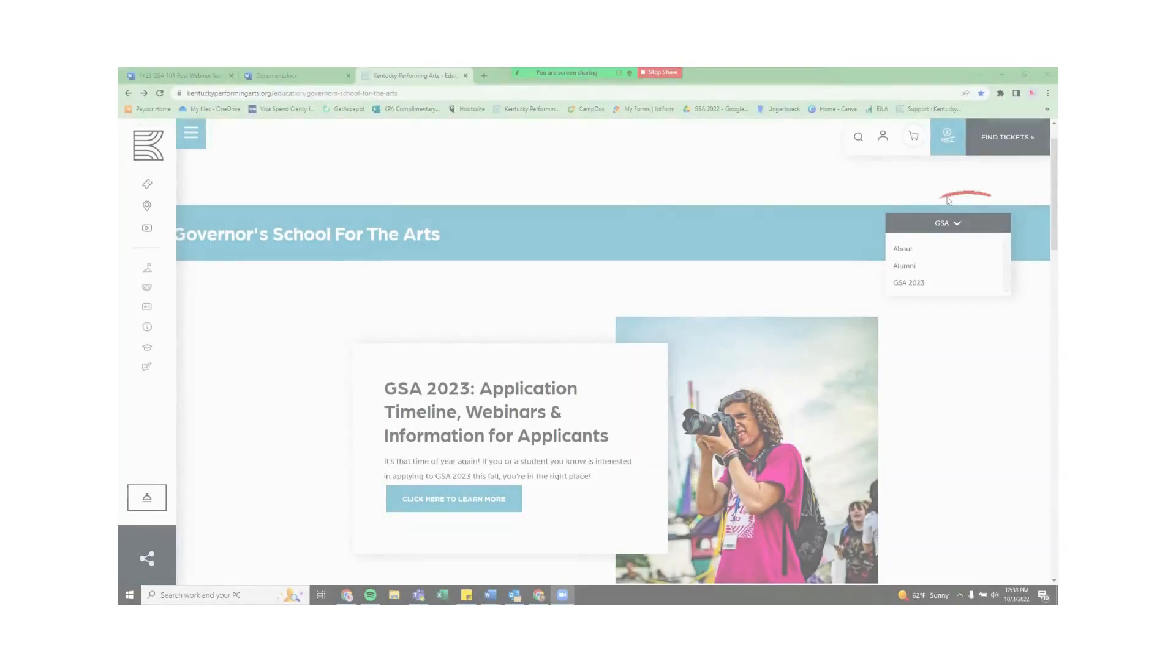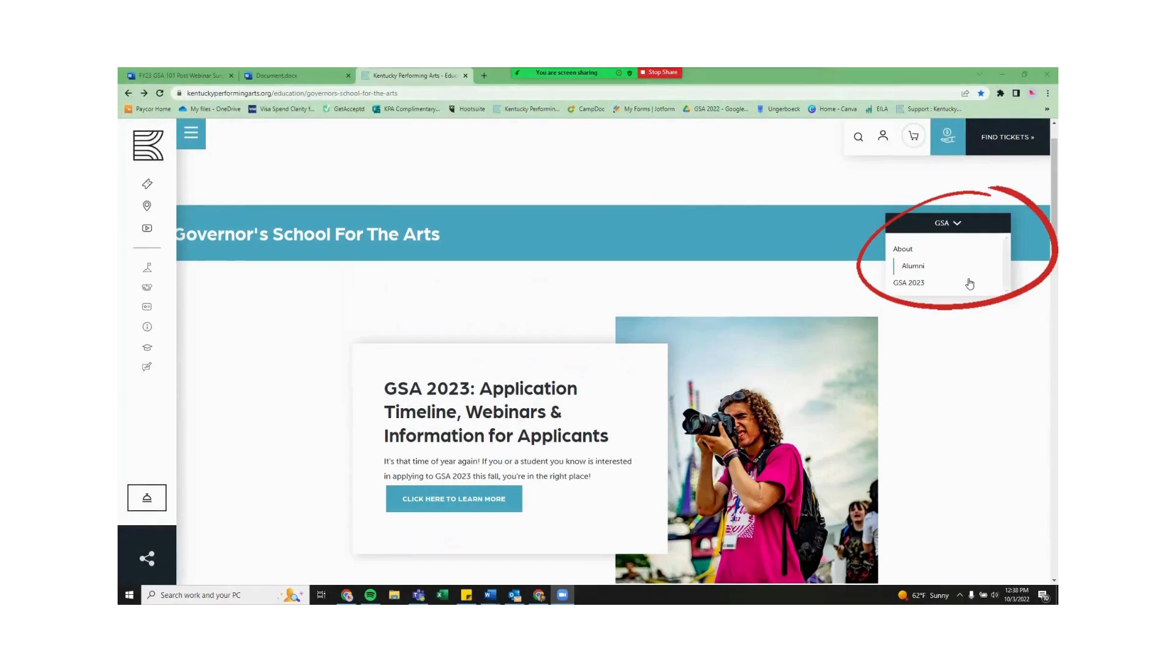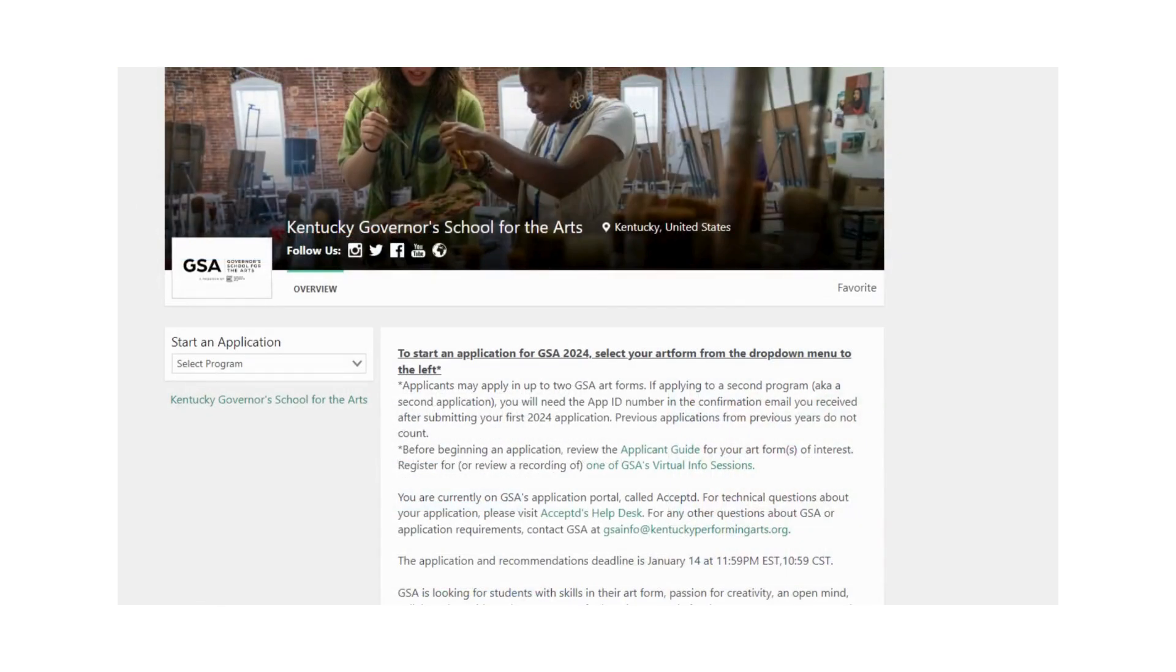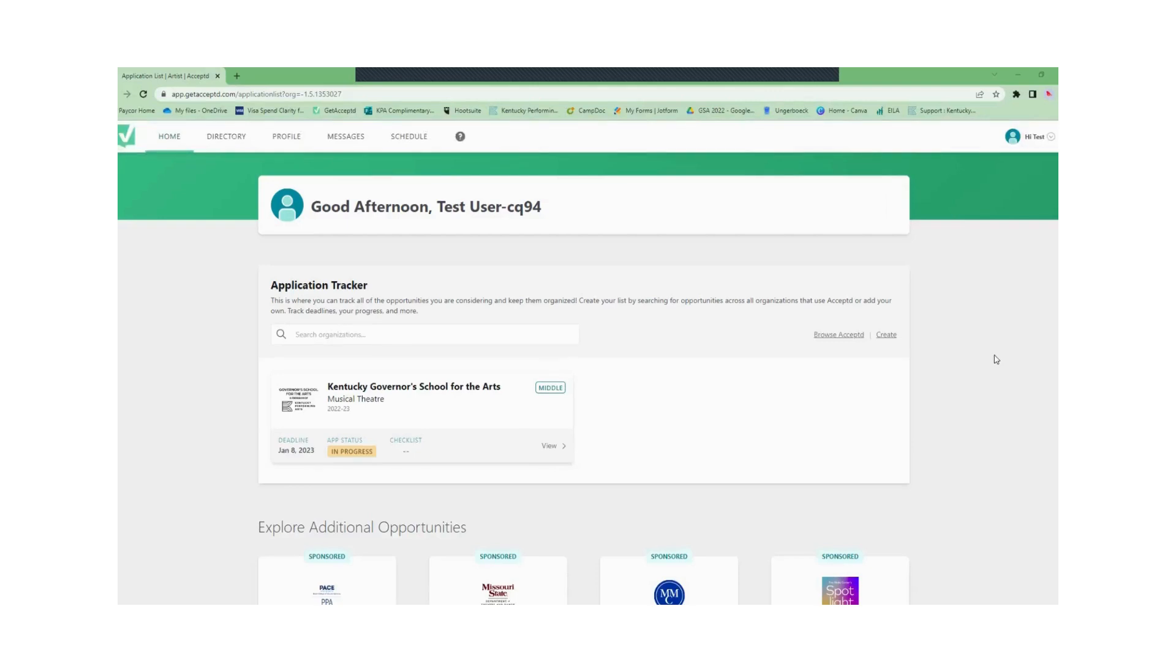First we'll visit www.kentuckygsa.org with Kentucky spelled out. You'll click on the hyperlink to the GSA application. When you click on this link you'll be sent to GSA's accepted landing page. From here you can create your account and begin the application process.